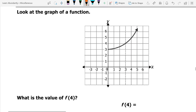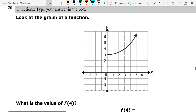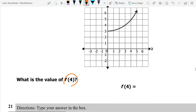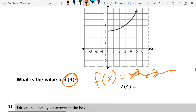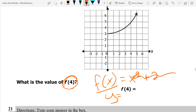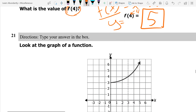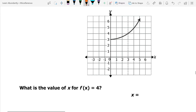Number 20 says: look at the graph and find the value of f of 4. When we have a function like f of x, the f of x means y. So we're asking: what is the y when x is 4? I look at x equals 4 on the x-axis and go up to wherever it hits the line — that's 4 comma 5, so my answer is 5. For the very similar next question, it says x equals blank when y is 4. This time I look for y equals 4 and go over — when y is 4, x is 3.